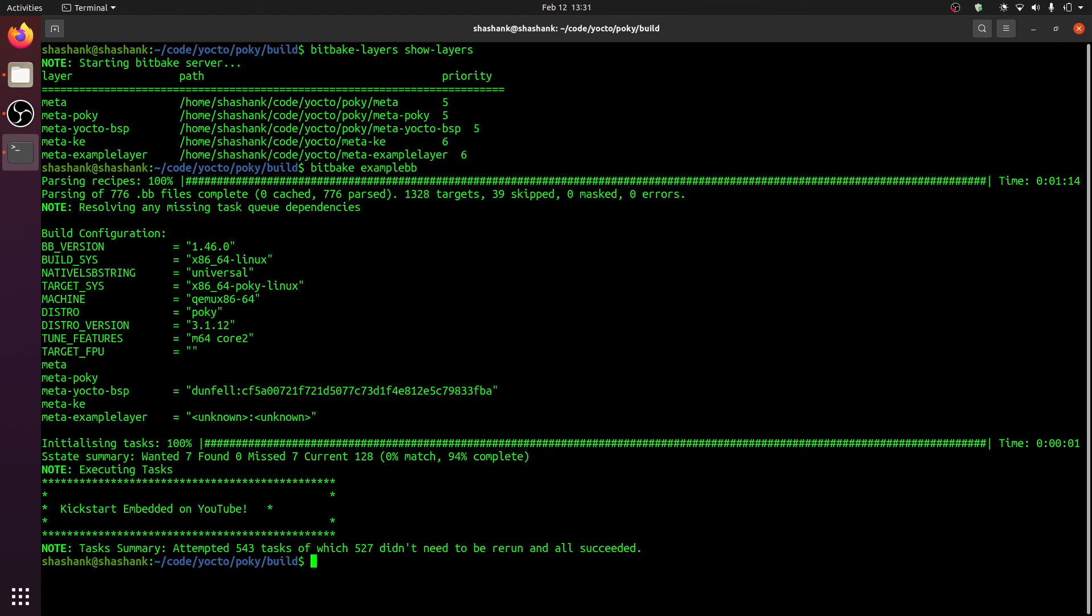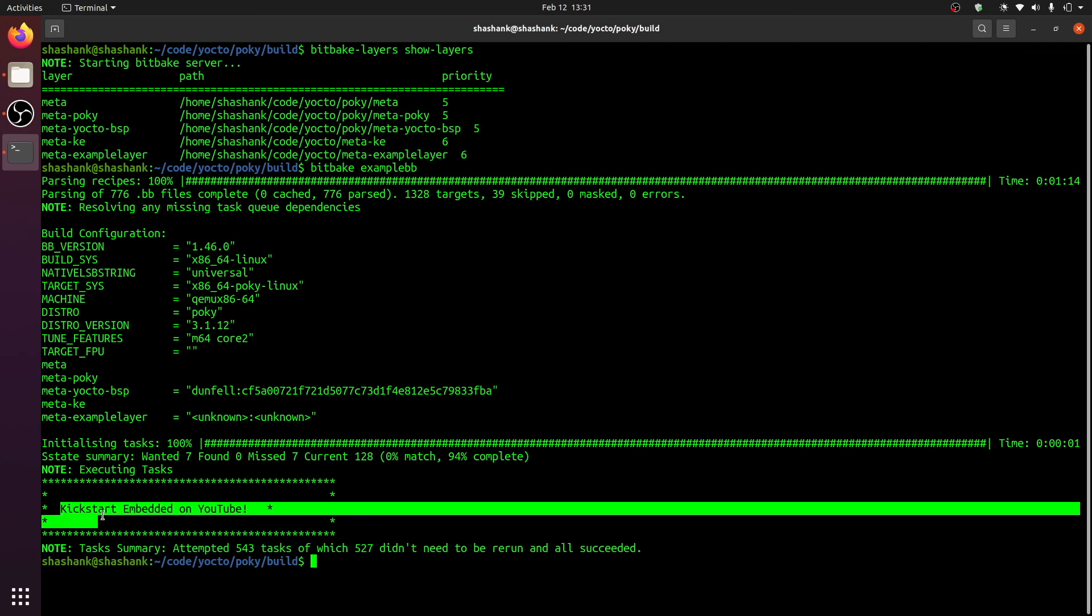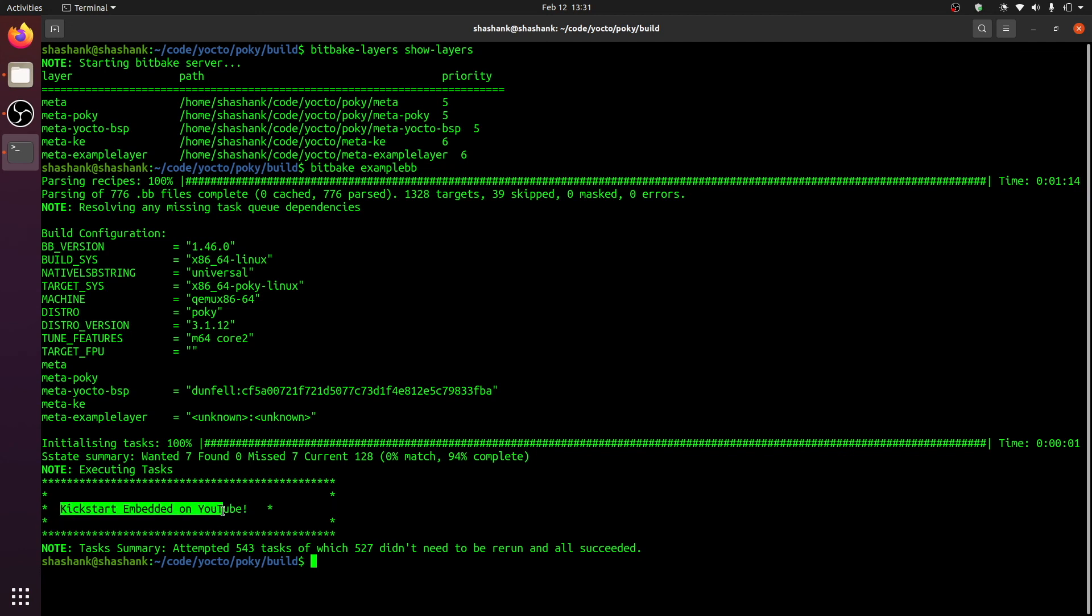As you can see, the recipe was baked successfully, and we also have the print that we expected, which is kickstart embedded on YouTube. That's it, you have successfully created a new layer, and also tested that it was added correctly to your build configuration. Thank you, and see you in the next video. Bye.